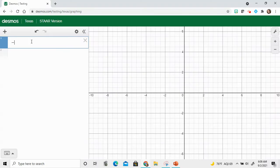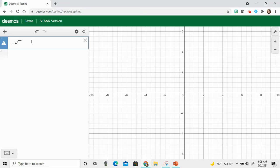We're going to put the negative and now we need to tell we want a square root. Now with Desmos, you have to do that with SQRT. That's SQRT.